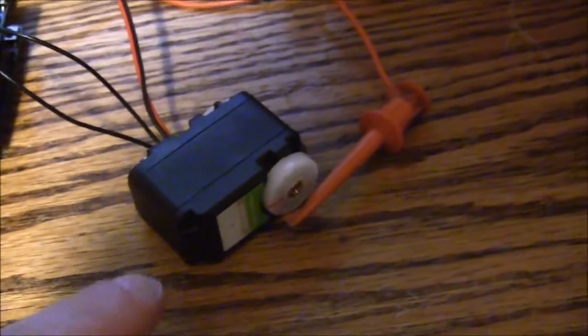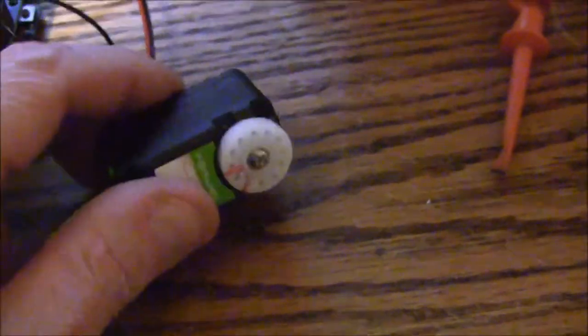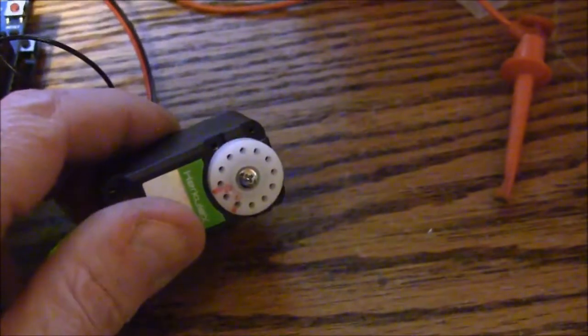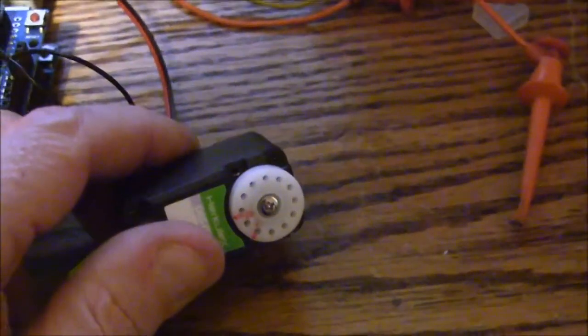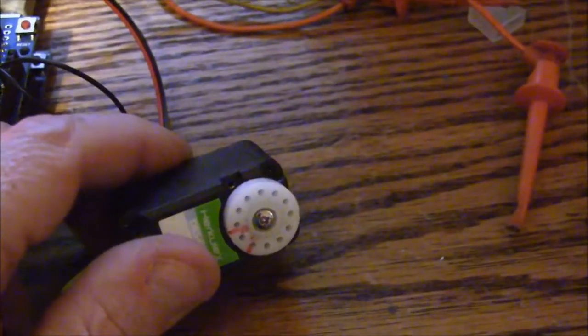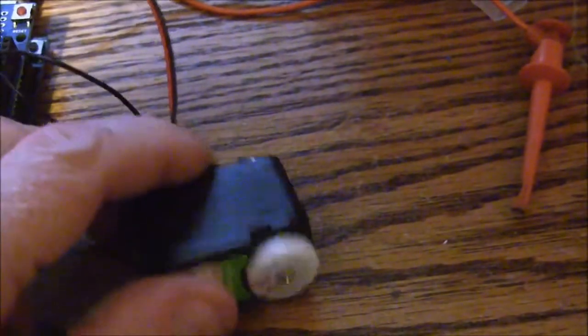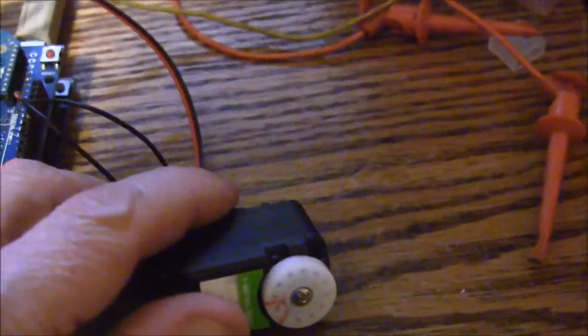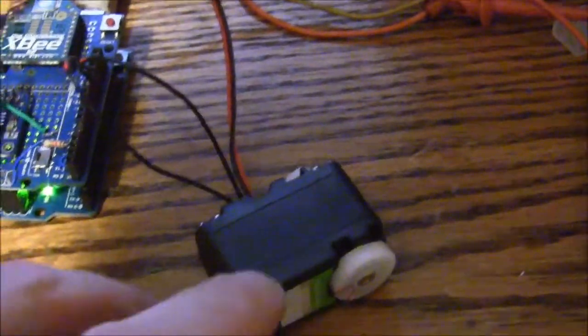It also has a servo motor for the stack. This controls the damper angle through a little chain drive.